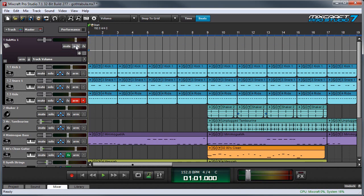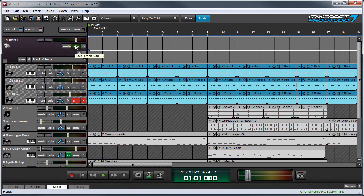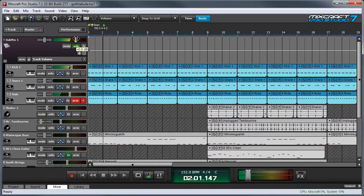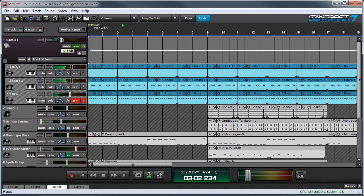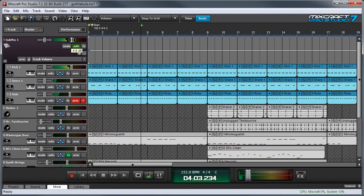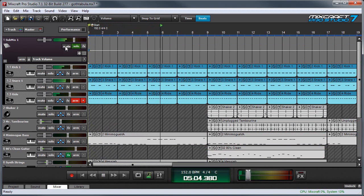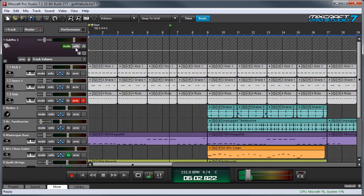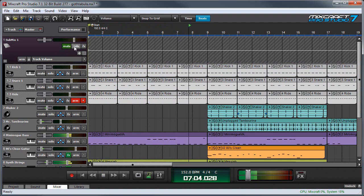So now I'll solo the submix track and press play. And the submix track volume acts as a master volume for all these tracks. I can mute, or solo.